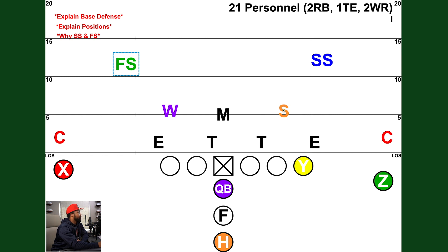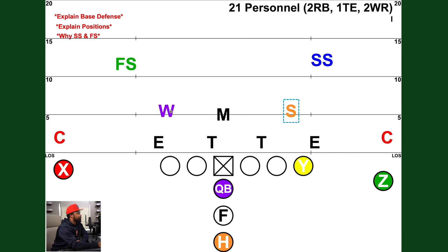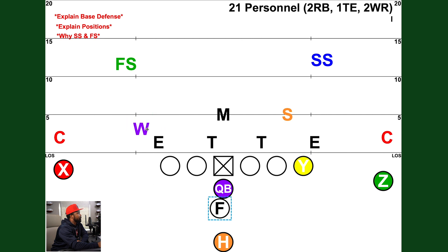The S is the Sam linebacker — the strong side linebacker. He aligns to the strong side of the offense, which is where the tight end is. He's generally your better run-stopping linebacker because most offenses will try to run the ball toward their tight end. The W is the Will linebacker — the weak side linebacker. The open side or weak side is away from the tight end. The Will backer is more of a speed and coverage guy — if backs come out of the backfield, he'll likely be the one to pick them up.